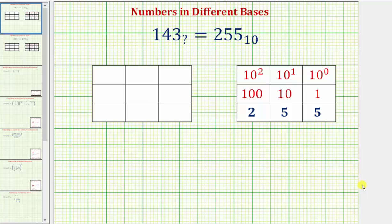In this question, we want to determine what base makes 1, 4, 3 equal to 255 base 10.